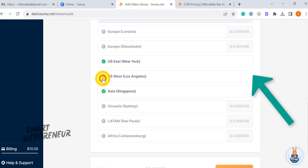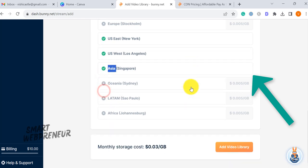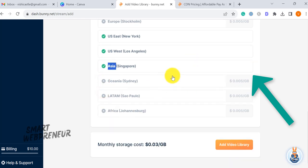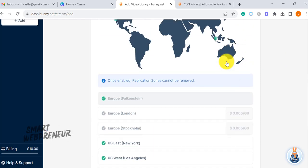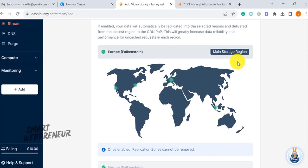If enabled, your data will automatically be replicated into the selected regions and delivered from the closest region. This will greatly increase data reliability and performance for uncached requests in each region. However, it's essential to decide strategically based on your audience's location.